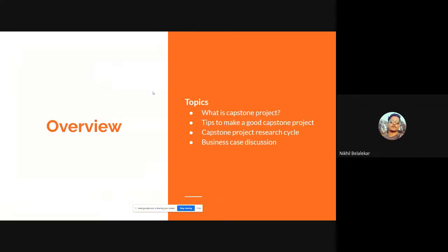These are the topics we are going to discuss: first, what is a capstone project; then the main tips to make a good capstone project; then the capstone project research life cycle; and finally a business case discussion where we can implement all these terminologies and the overall thought process of a capstone project.